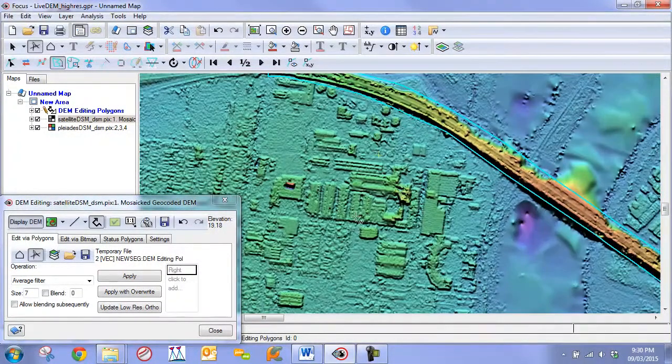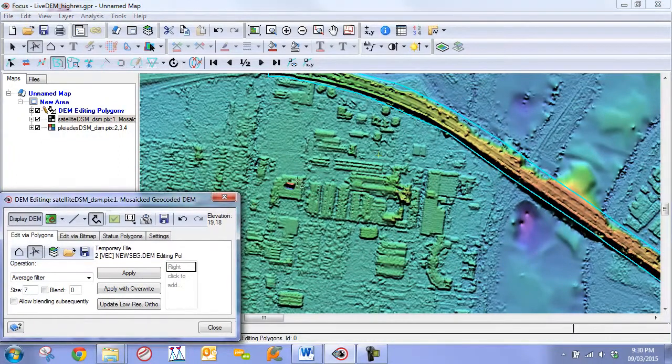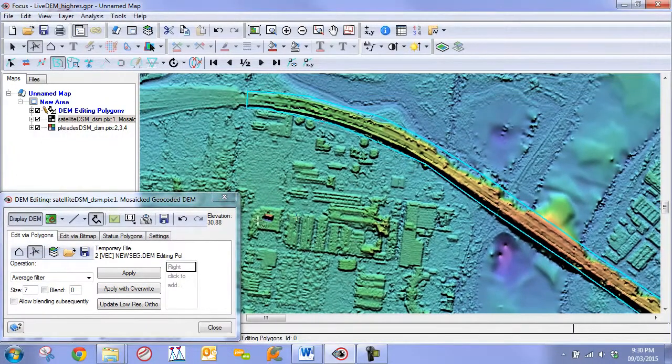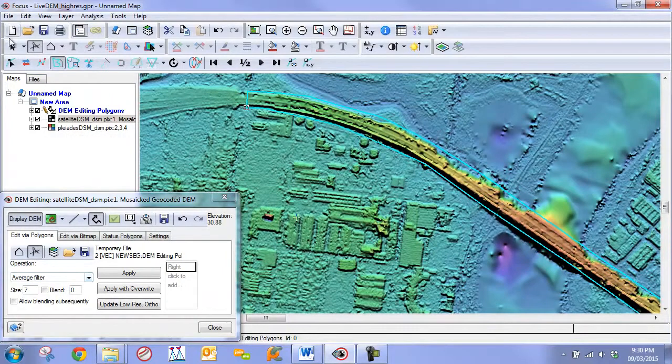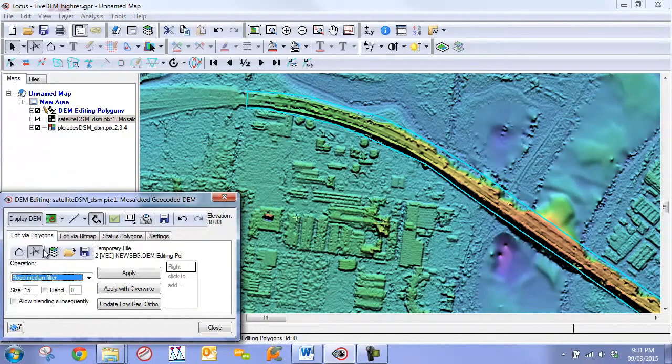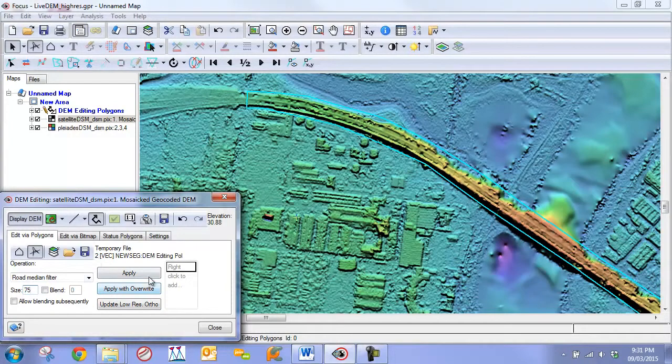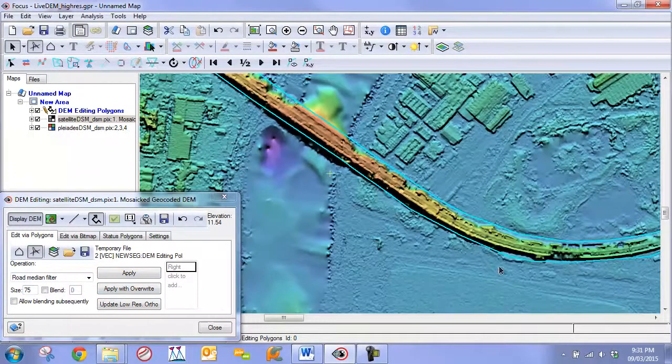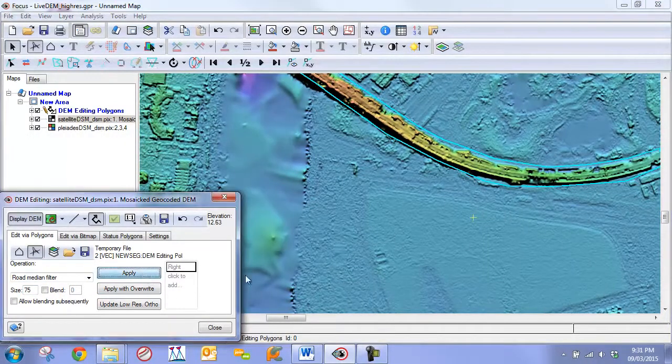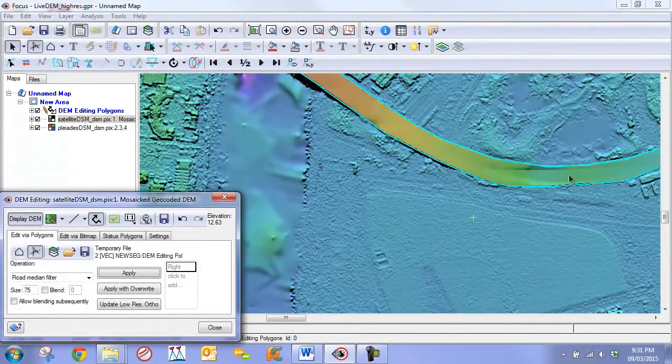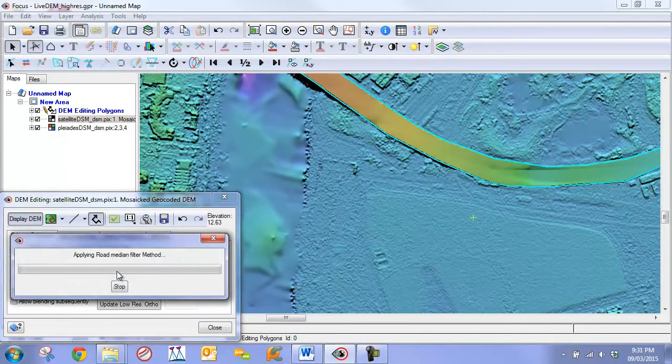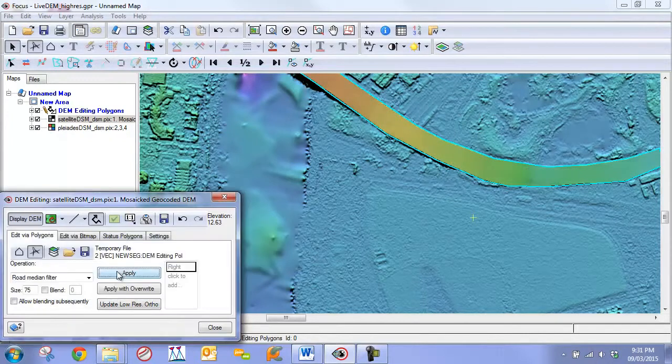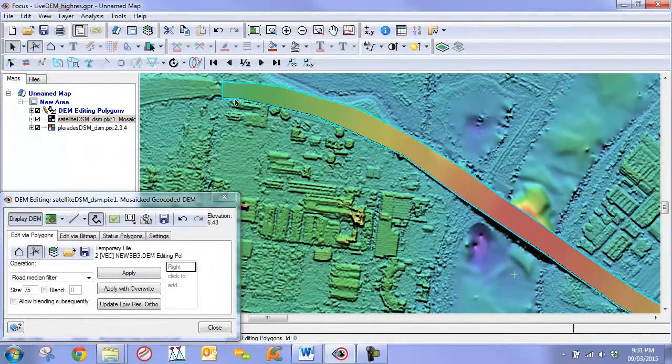This is still part of the first step. We are going to take this polygon that we have and that is currently selected, and we are going to change the operation to Road Median Filter. We are going to change the size to a very large size, so we can set for example 75 pixels. Now with this set, we are going to click Apply. What we are trying to do is really flatten out this area.